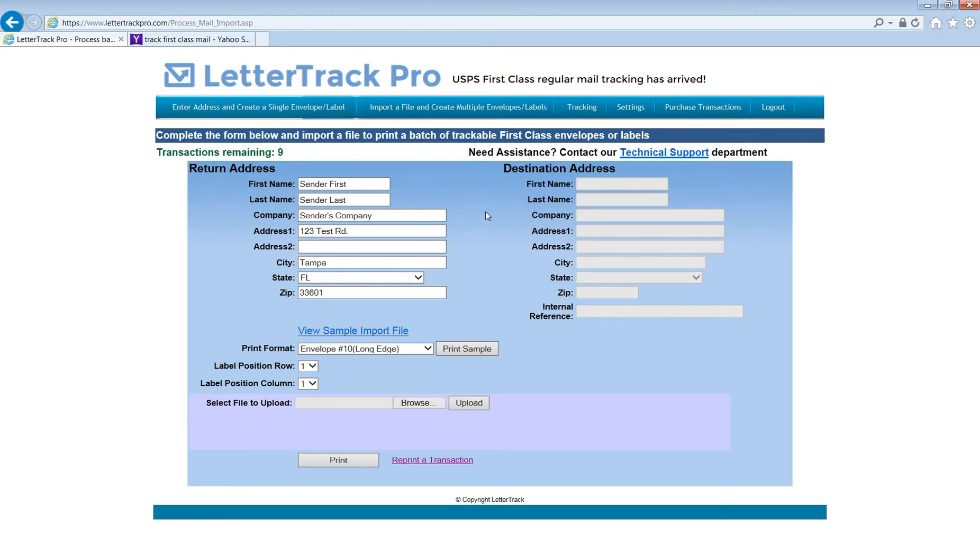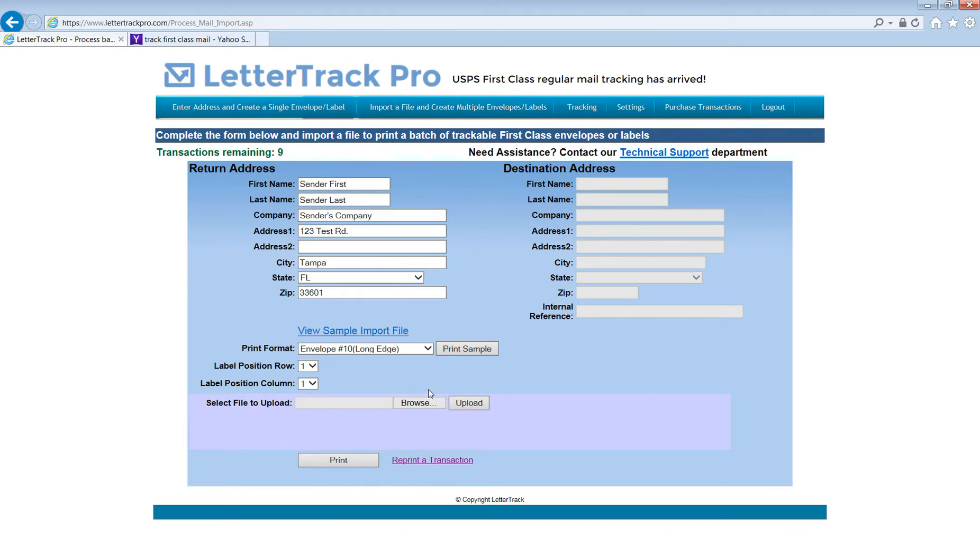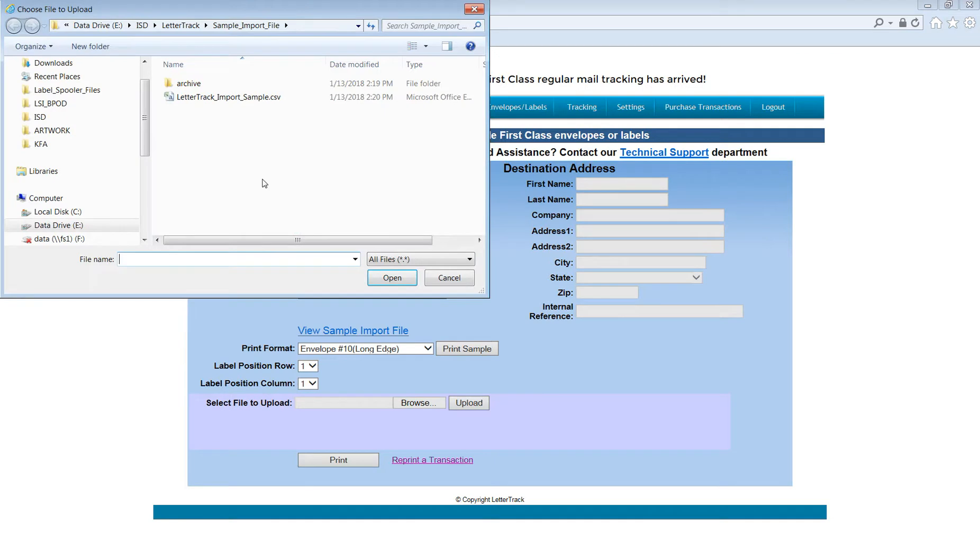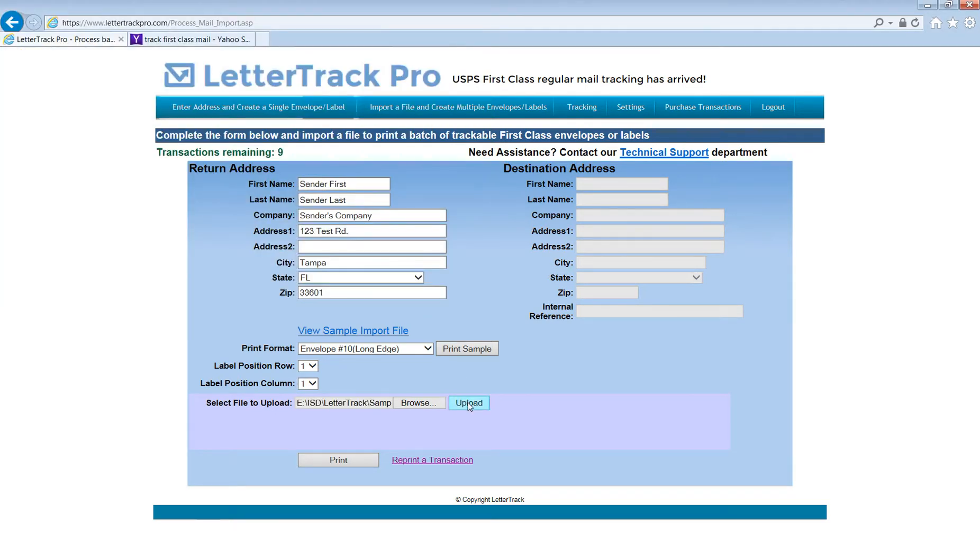To start, simply log in to LetterTrack Pro and navigate to the Import a File and Create Multiple Envelope/Label screen. Once you get to this screen, hit the Browse button, browse through your file, click the Upload button, and then hit the Print button below.